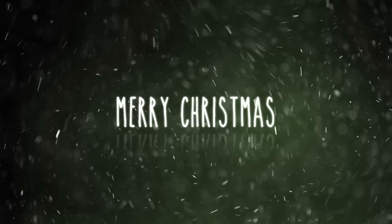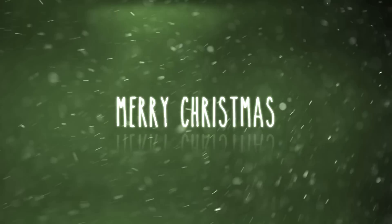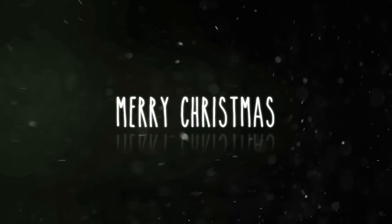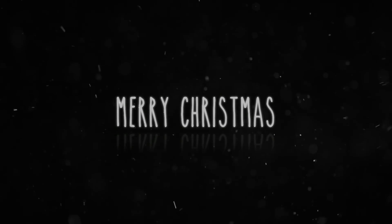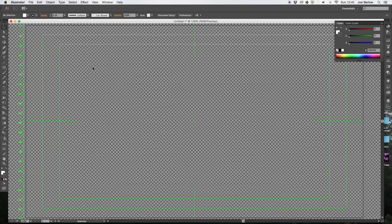To do this we're going to be using a plugin by VideoCopilot called Particular. As well as that we're going to be using a little bit of Adobe Illustrator. If you don't have the program though, don't worry, there's a little present in the description which means you can completely skip this step.